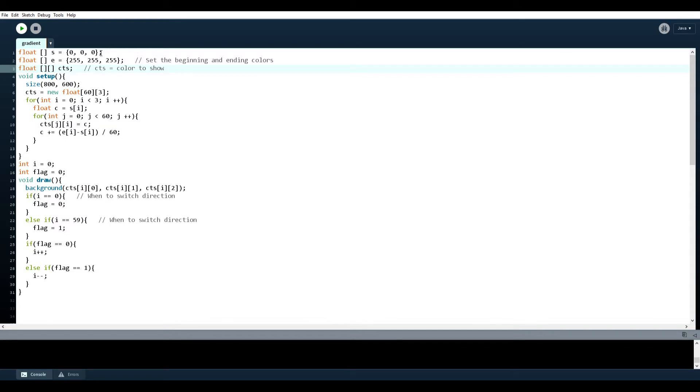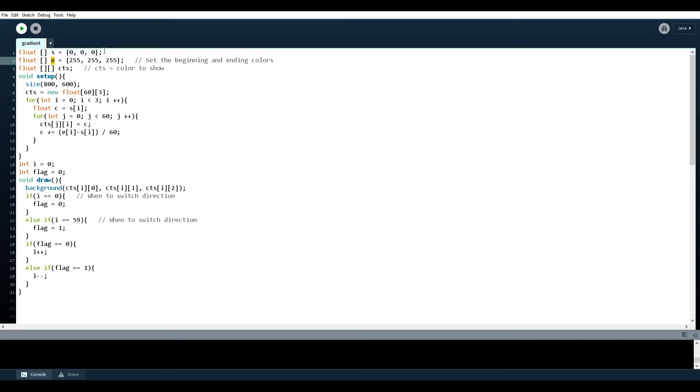I'll just go through line by line. I have two arrays here of floats. So the first one is called s, the second one is called e. So s means start and e means end.